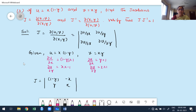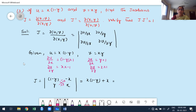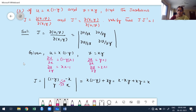J = determinant of [(1−y, −x), (y, x)] = x(1−y) − (−x)(y) = x − xy + xy = x. So J = x.